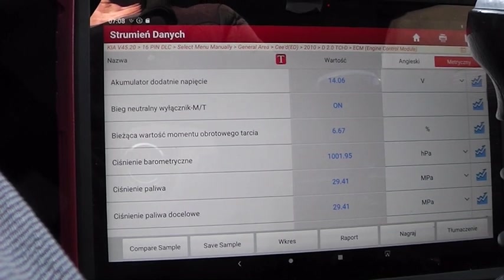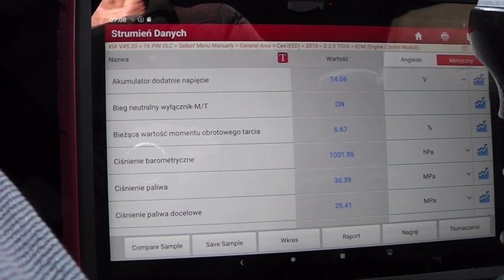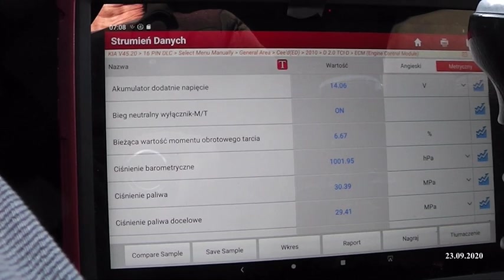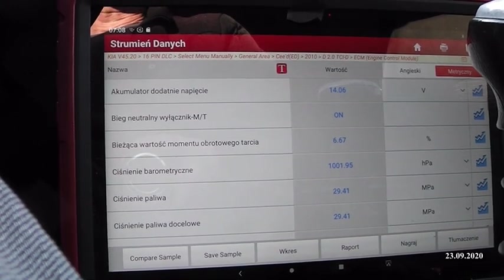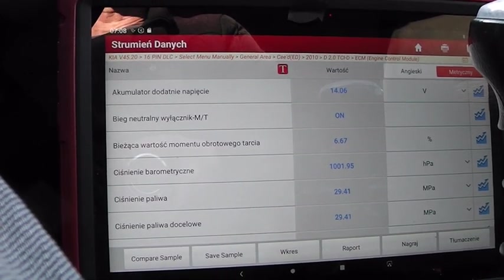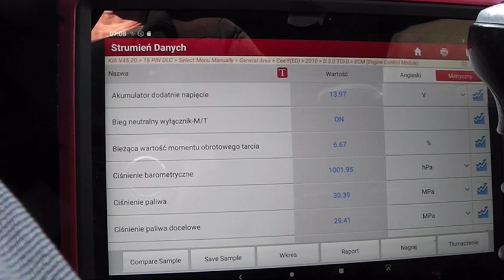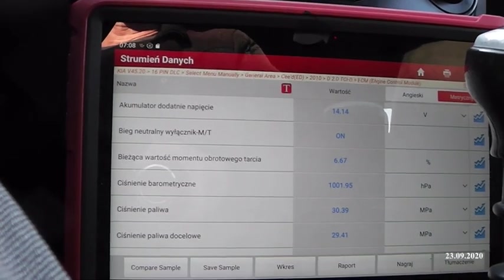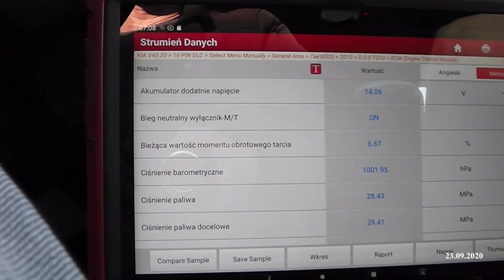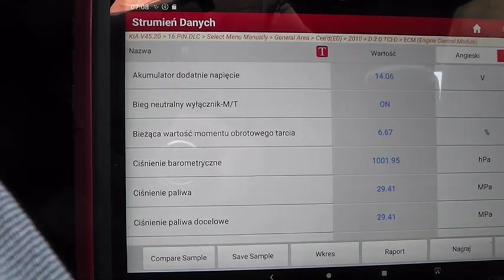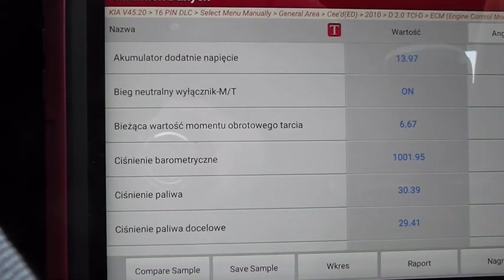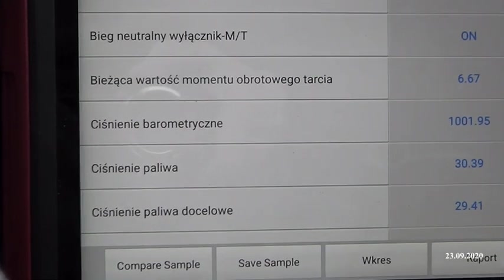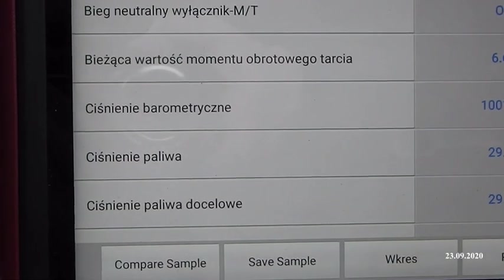Odczyt taki robimy na silniku gorącym, jeżeli oczywiście taka możliwość jest. Pokazuję Wam wartości prawidłowo działającego układu. Generalnie skupiamy się na dwóch, przyjmiemy trzech rzeczach.